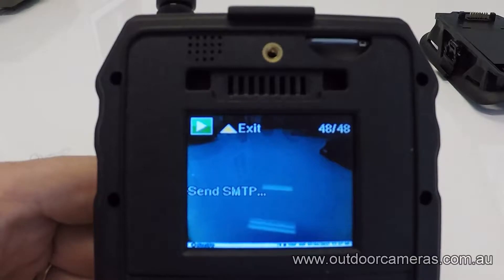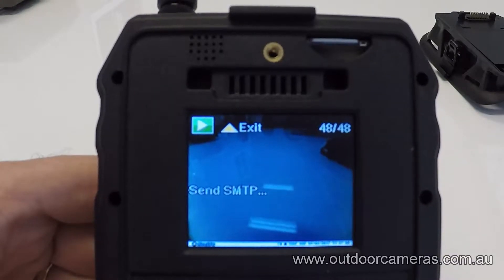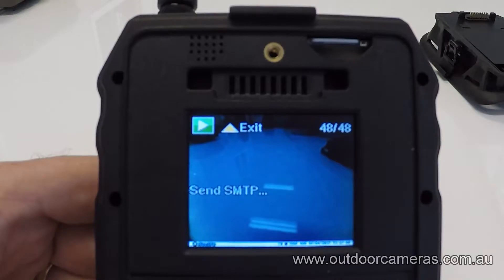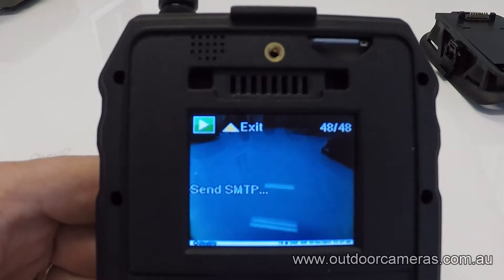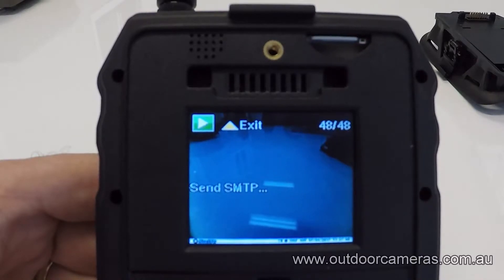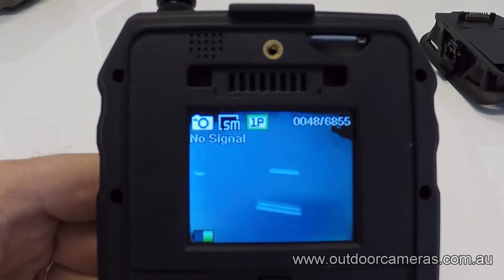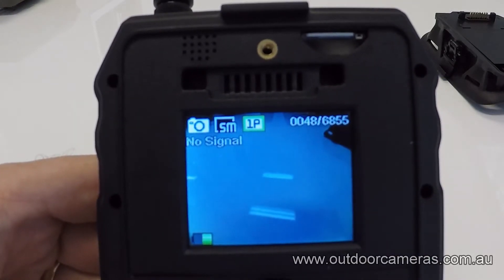It's always good to verify before you exit out. If you have any questions about this setup, make sure you give us a call or chat with us online and we can help you through it — no problem. As you can see there, it says 'send successful,' so that confirmation will be coming through to your email.